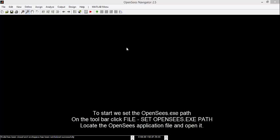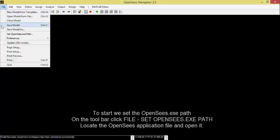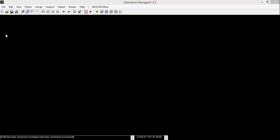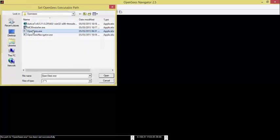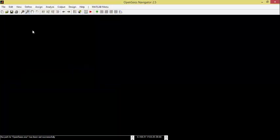To start, we set the OpenSees.exe path. On the toolbar, click on File, Set OpenSees.exe Path. Locate the OpenSees application file and select it.